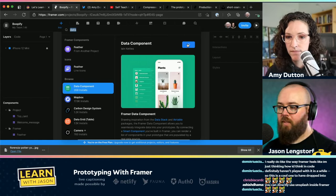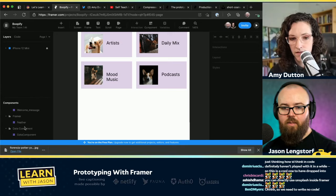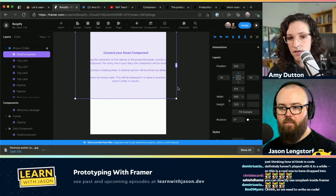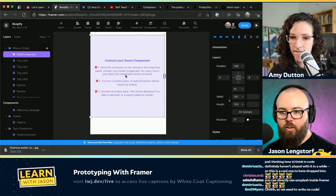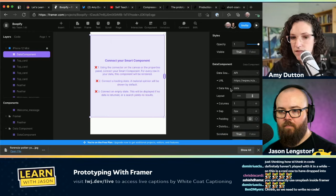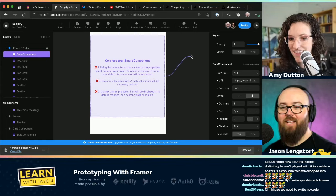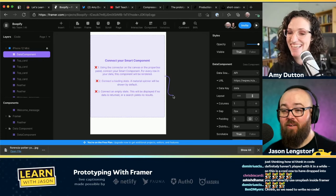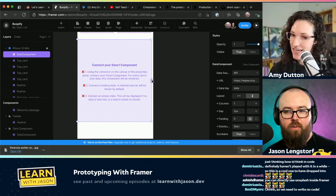There are a few things on this card it'll tell you to do: connect your smart component using the connector on the canvas, connect a loading state, and connect an empty state. For every row in your data this component will be rendered. So there are these little connectors — I love calling them noodles — that come out of the frame if you click and drag. Let's create the loading state first: grab a new frame, draw it wherever, and add a loading text element.